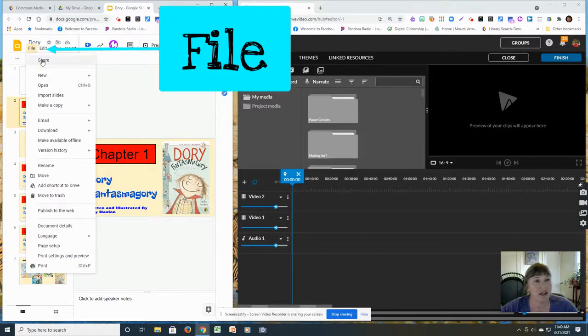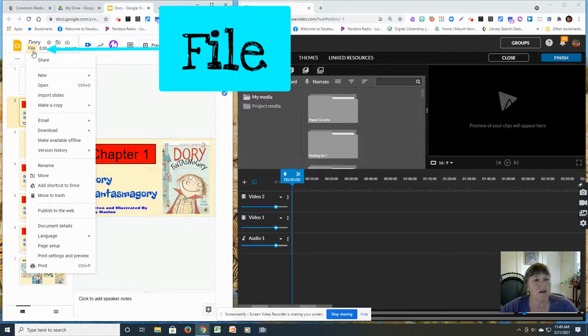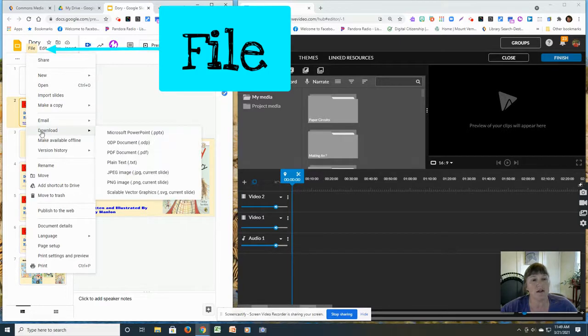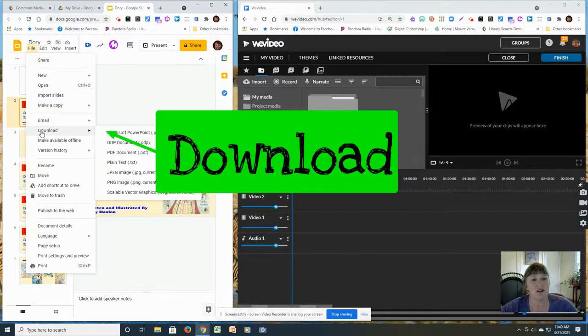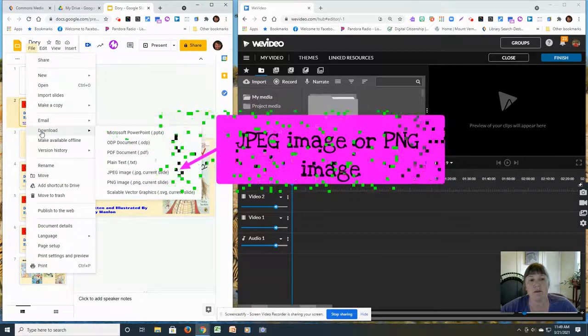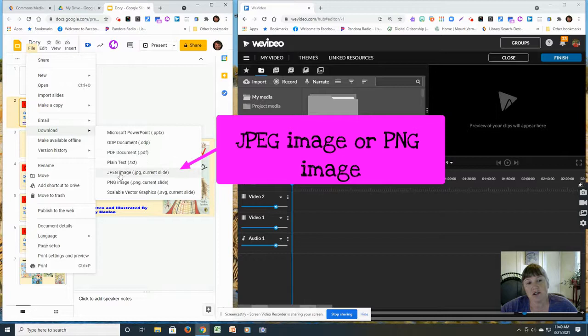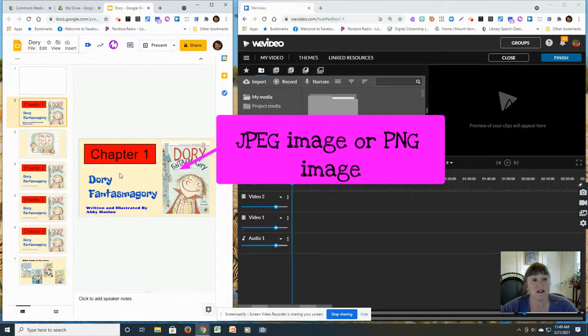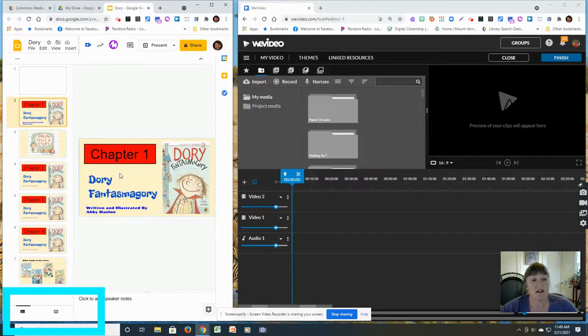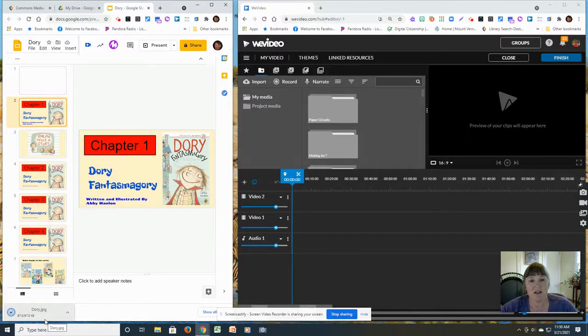So I'm going to go up here to file. I'm going to say download. Go to the download. And you have to save it either as a JPEG or a PNG. I usually just do mine as a JPEG. It's going to put it down at the corner right here of this side.